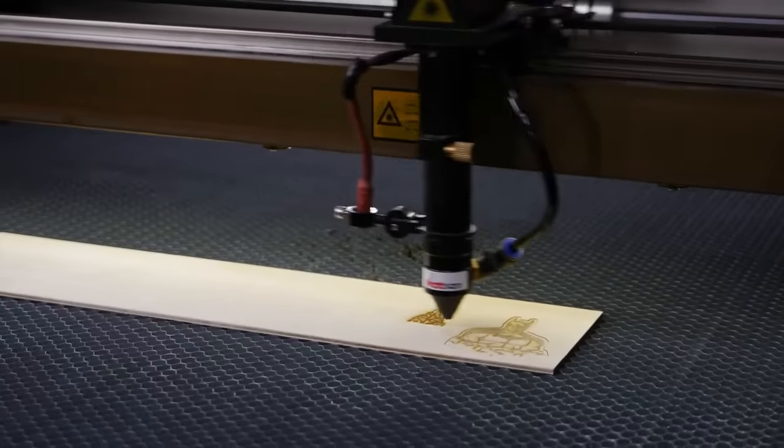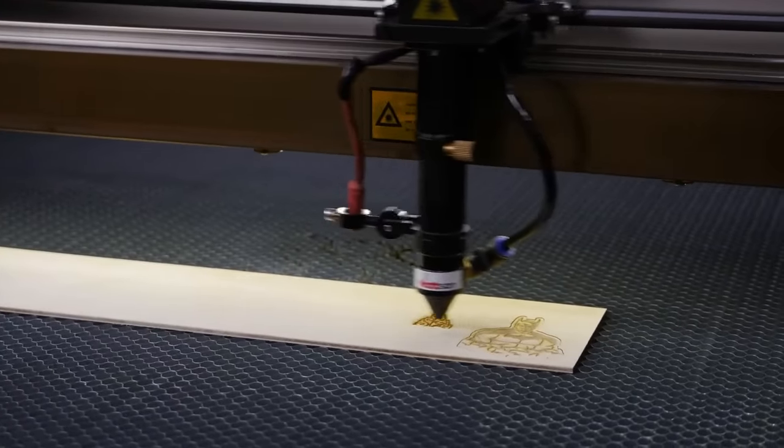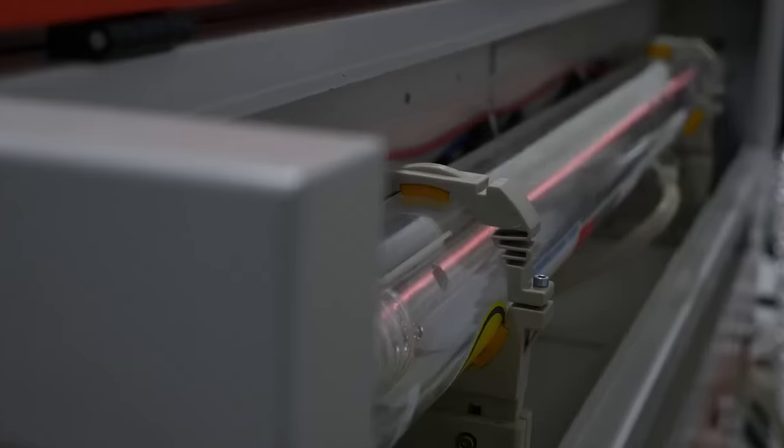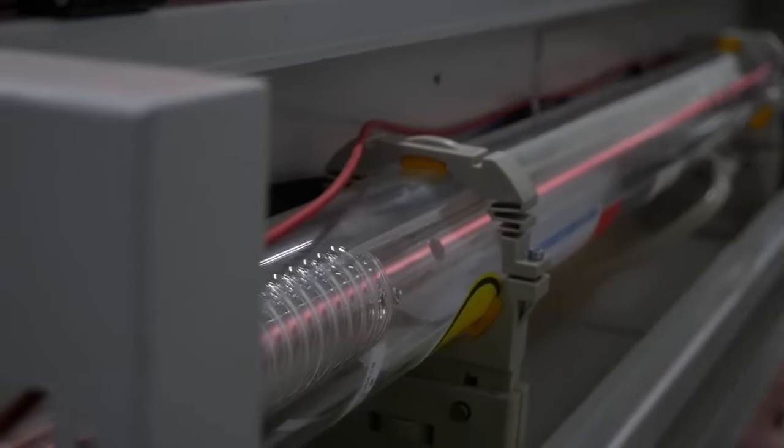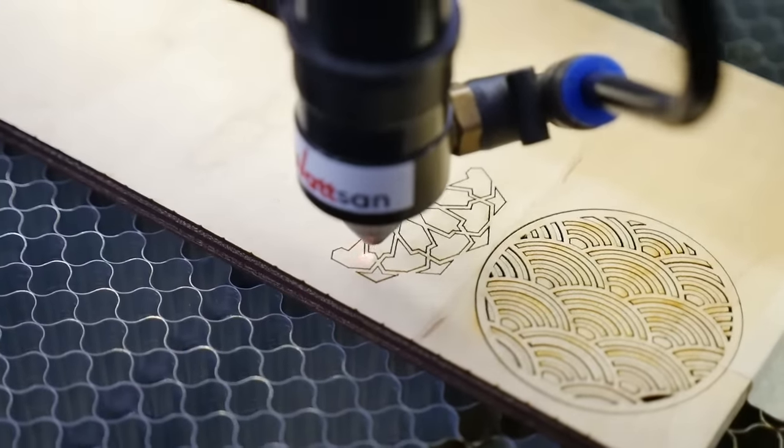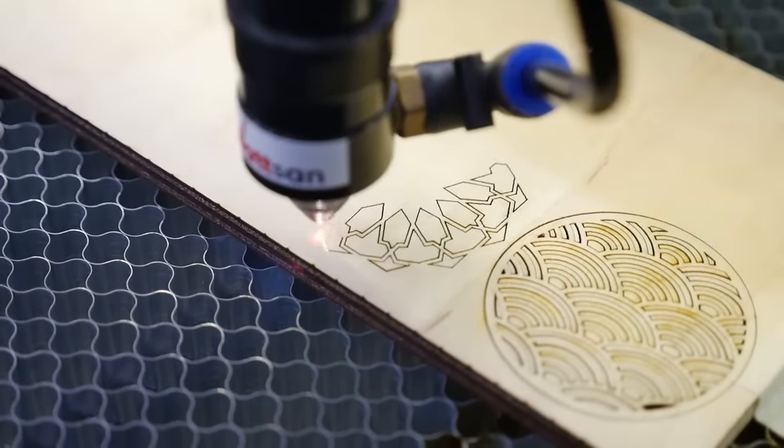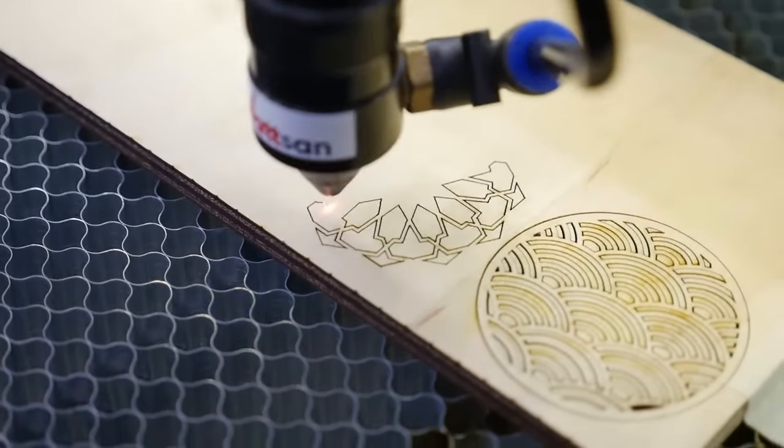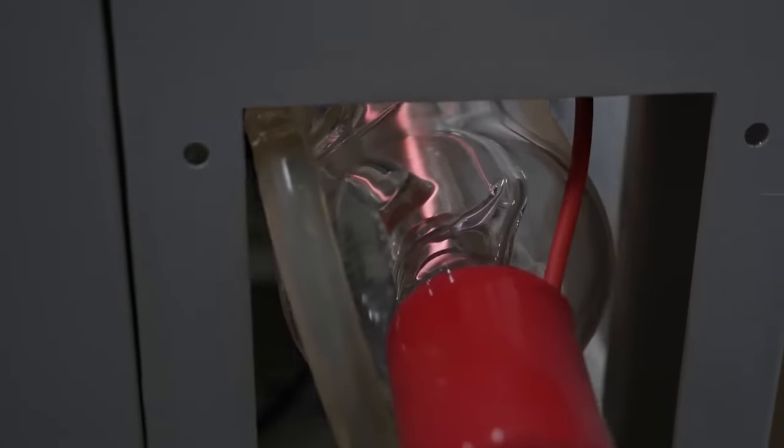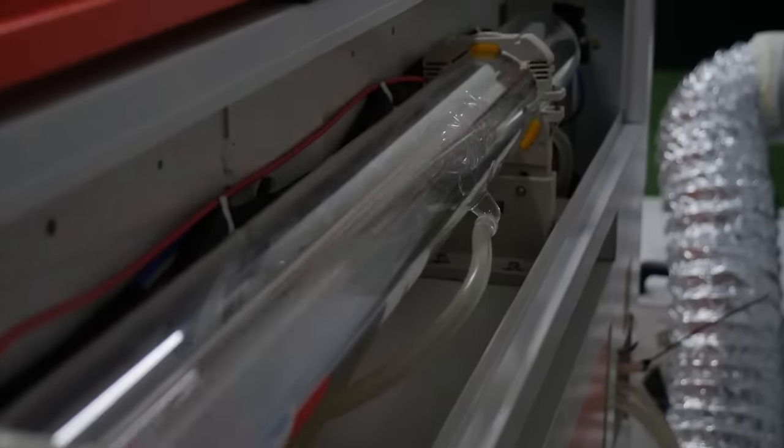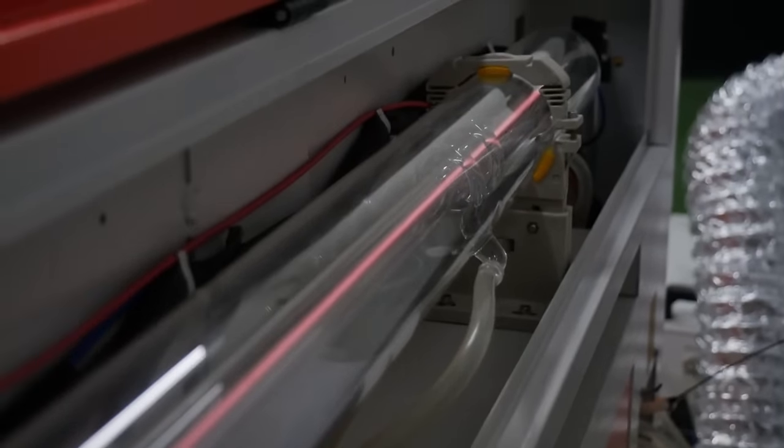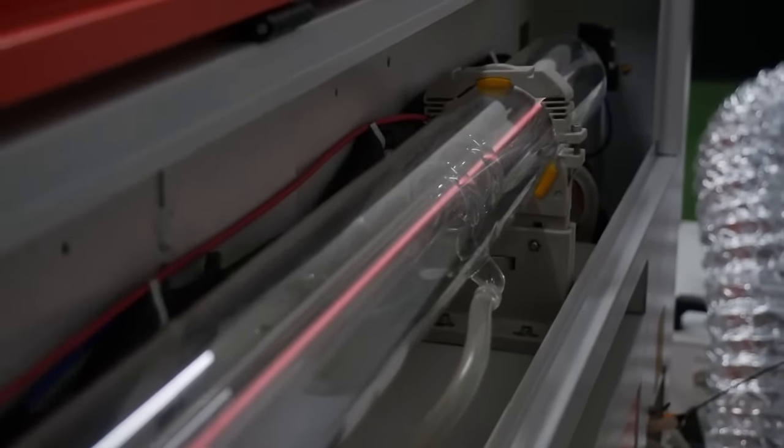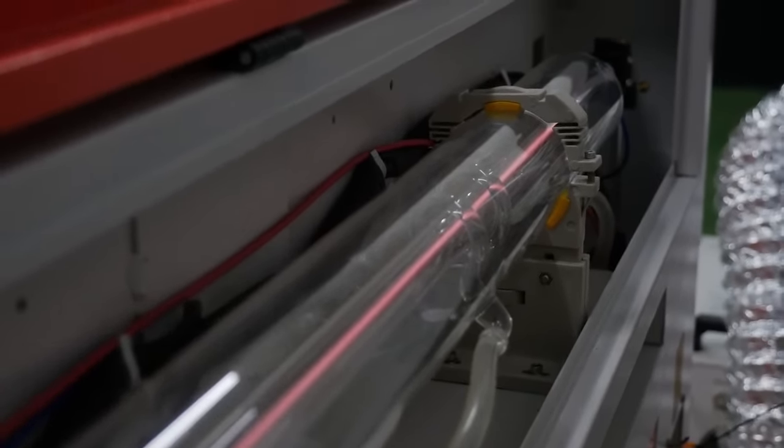Next comes the laser tube. For engraving, you need 40 to 60 watts. For cutting, you need 80 to 120 watts. The average life of a good quality laser tube is 7,000 to 10,000 hours, just long enough to make you feel like a real professional, or a real zombie if you work non-stop.